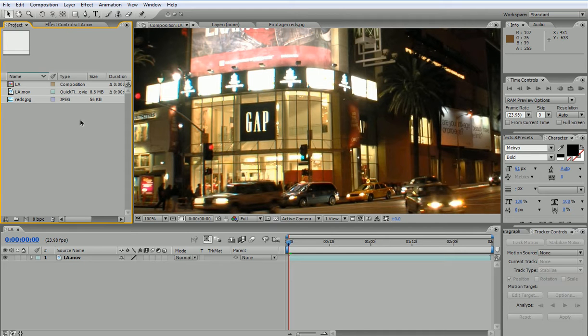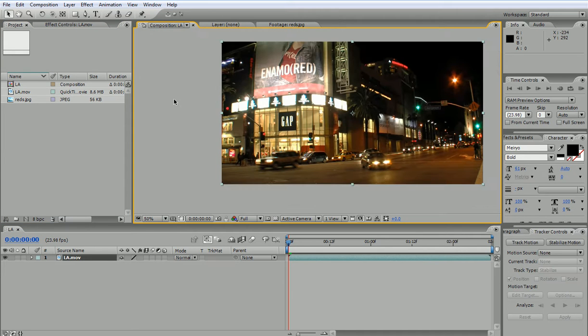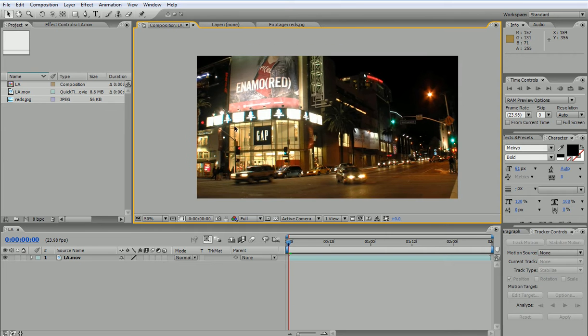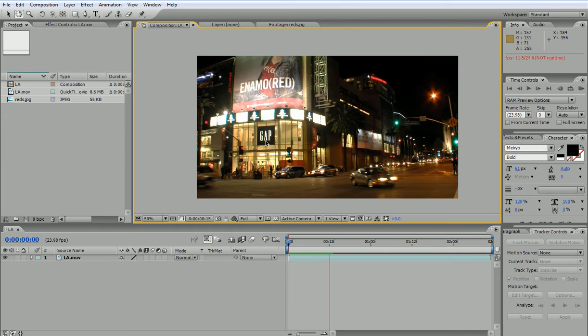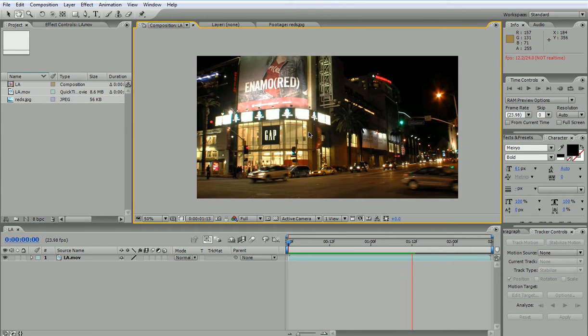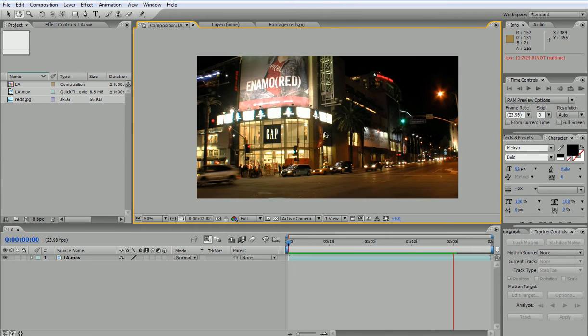Here we have footage that was shot with a handheld camera, meaning that it's not going to be very stable. If I play the footage, I would see that the camera is shaking a little bit.